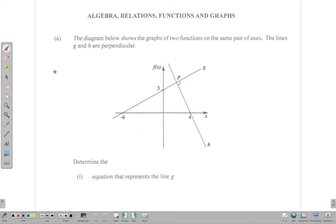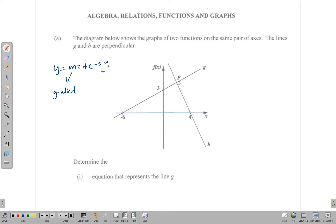The equation of a straight line is usually given as y = mx + c, where m is the gradient — that is how steep the line is — and c is the y-intercept. That's the point where it crosses the y-axis, so we need to find these two values, m and c, and then substitute them back into this equation.